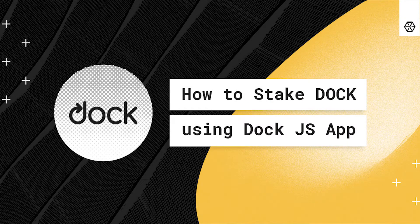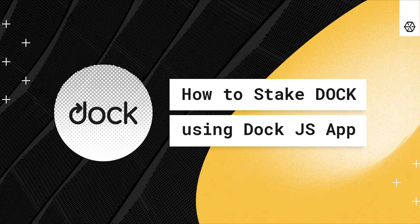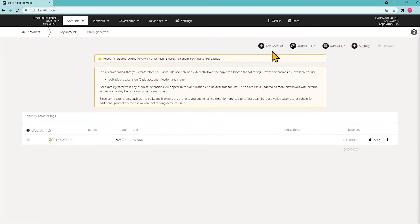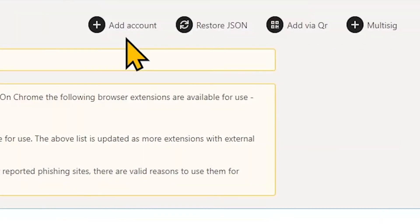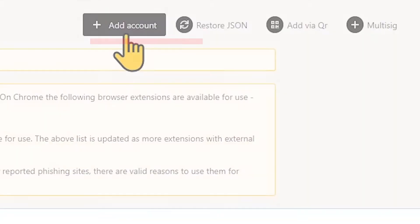In this guide you will know how to stake Dock using Dock.js app. Let's start by creating the accounts. Go to the Dock.js app, navigate to the Accounts tab and click on Plus Add Account.